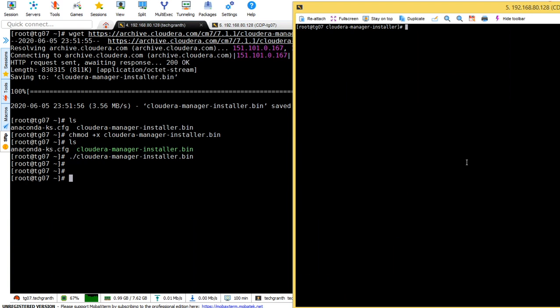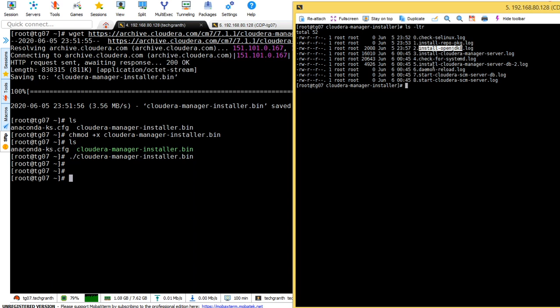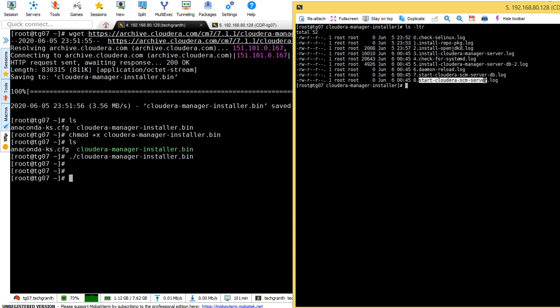All files have been created. First, check_selinux, second install_repo_package, third OpenJDK 8 installation, then install Cloudera Manager server, check for systemd, install Cloudera Manager server DB PostgreSQL database, then daemon reload, seventh start cloudera-scm-server-db, and eighth will be start cloudera-scm-server log. The logs will start now when we open the link in the browser and continue installation.